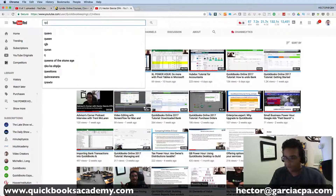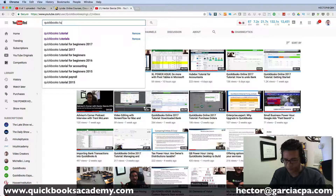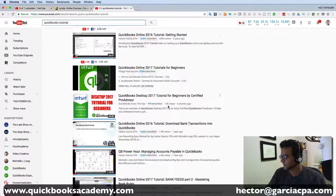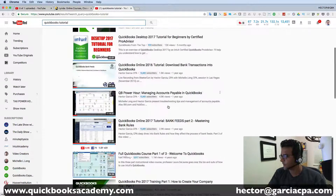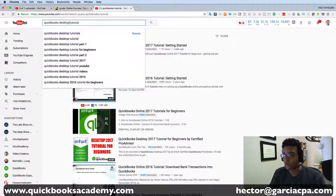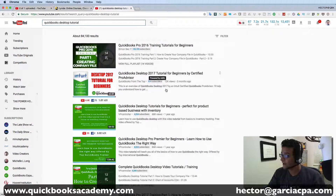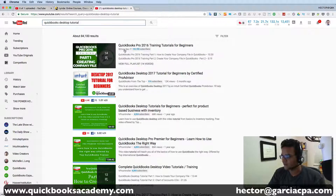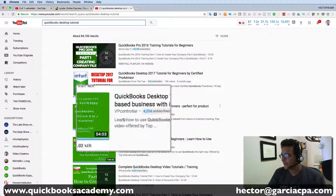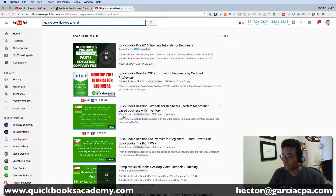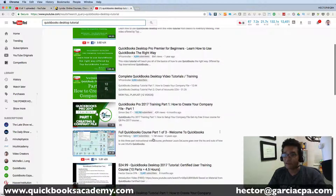YouTube is 100% free, with the exception of a few specific paid courses, but for the most part you're going to see free video. Whether you use my channel or search 'QuickBooks tutorial' and use other people's channels, there's so much content it actually gets hard to find. Simon Sees It is one channel with a lot of nice content, and VP Controller also has really nice content.